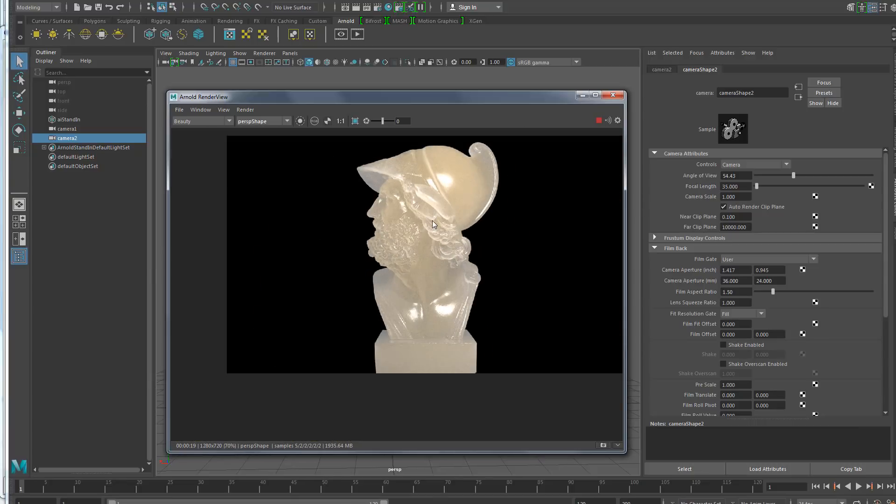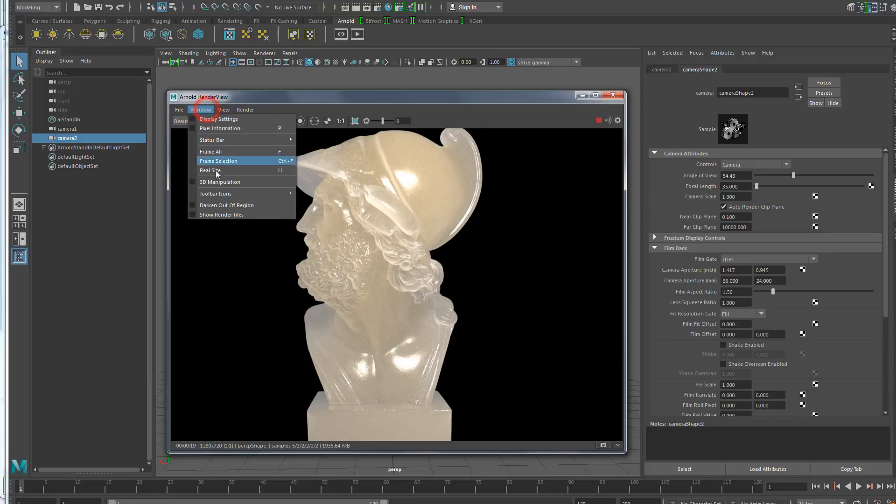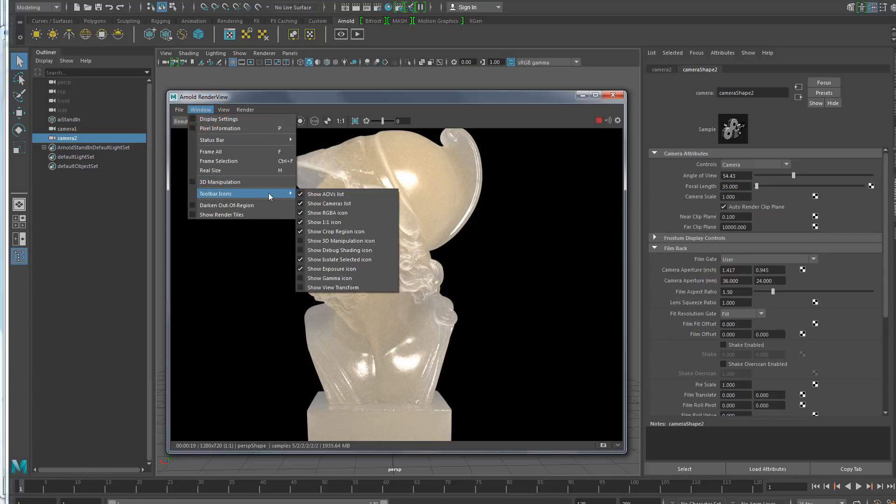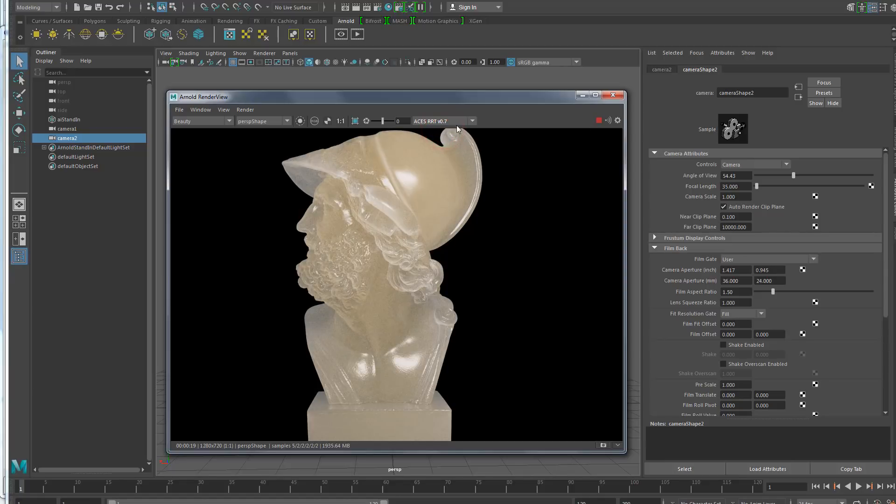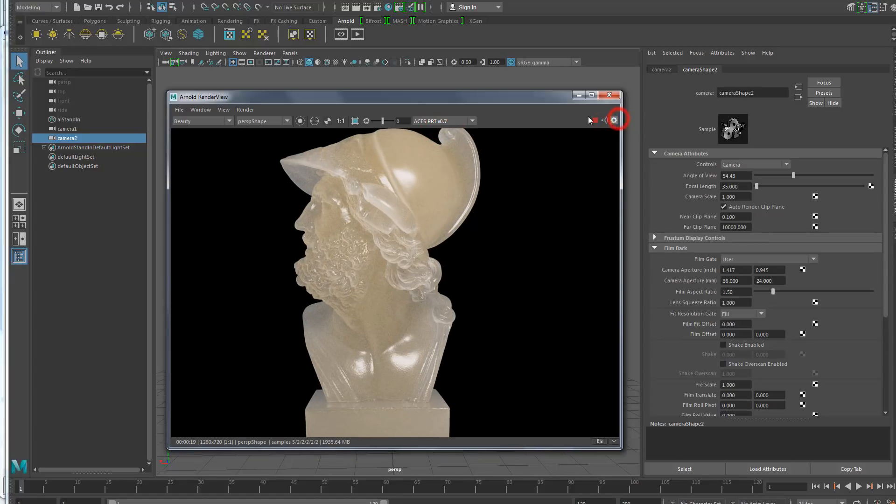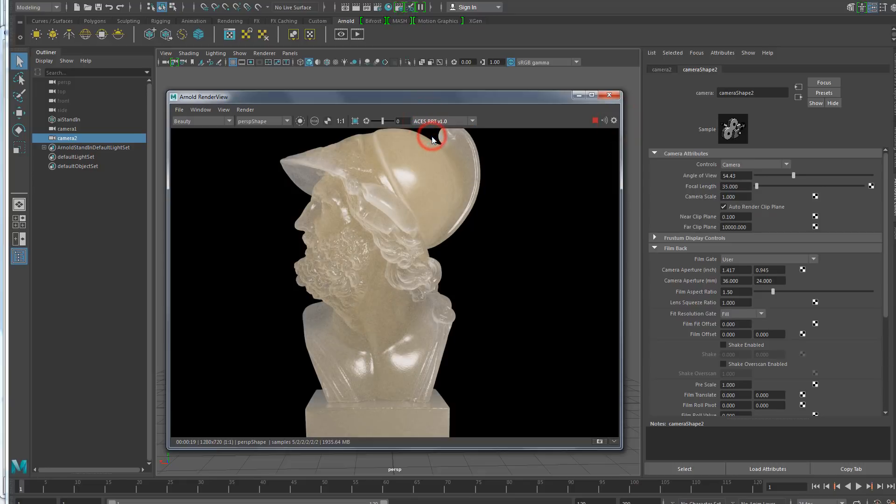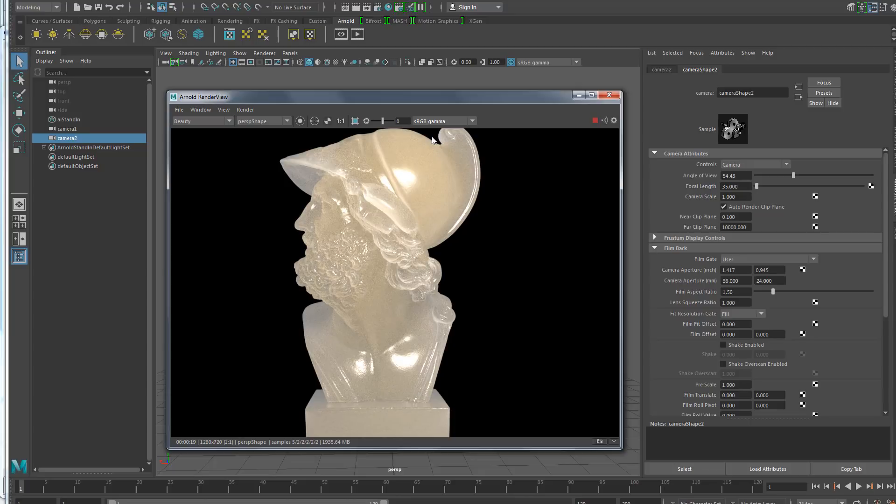So that's something else that has been requested for a long time. And another last new feature is that now you can enable here in the toolbar icons the view transform for the color management without having to open the display settings. And yeah, now you can see directly in the toolbar the color management that is being used.